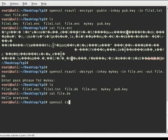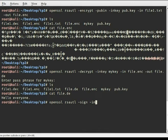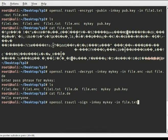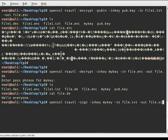Now we are going to sign this file. The command is 'openssl dgst' with -sign and the private key. The file we are going to sign is file1.txt, and as output we get our file.sign. We enter the password for the key.